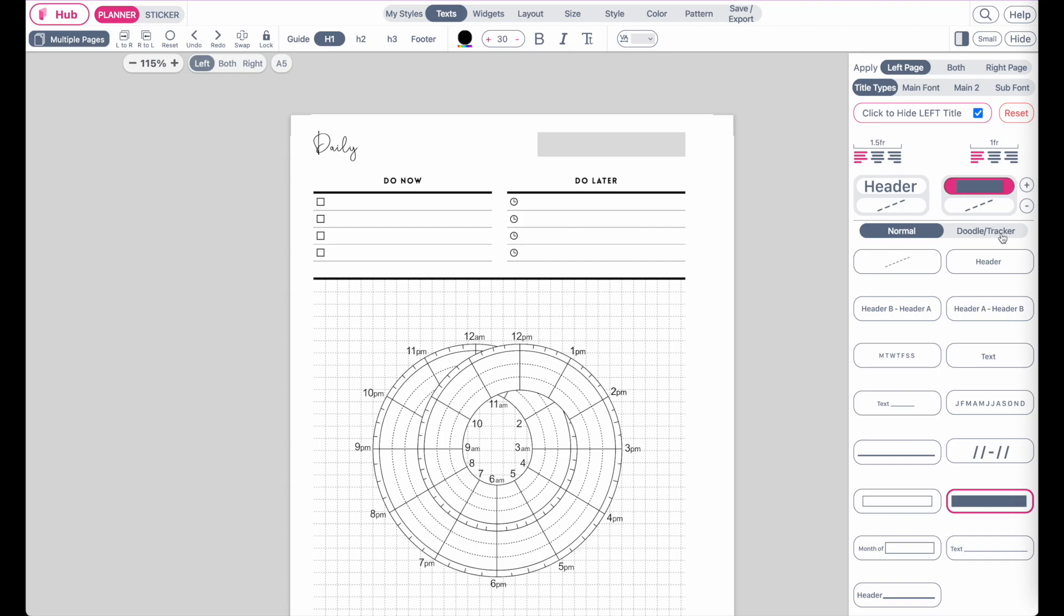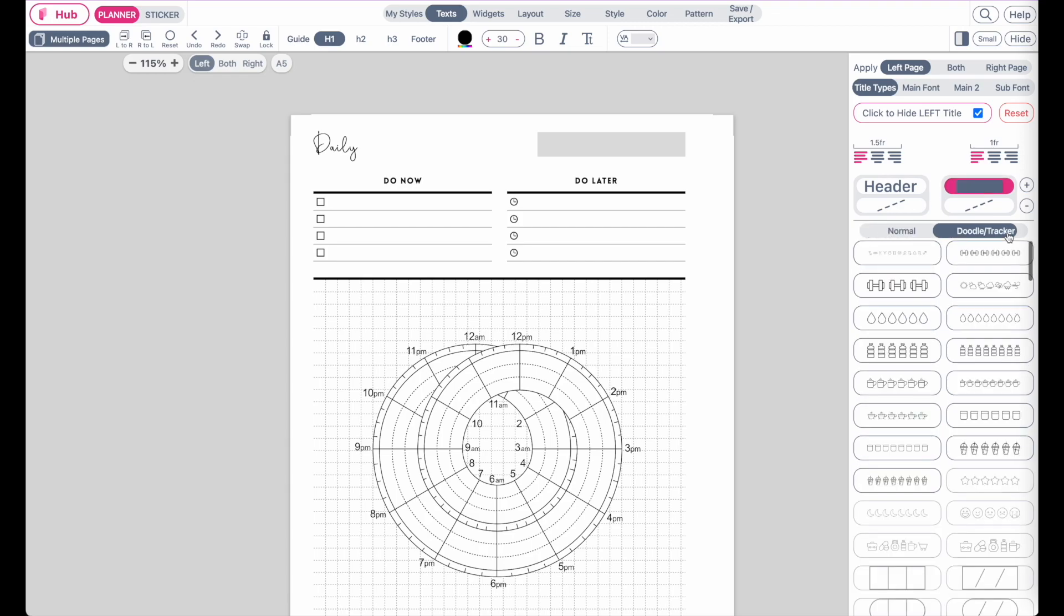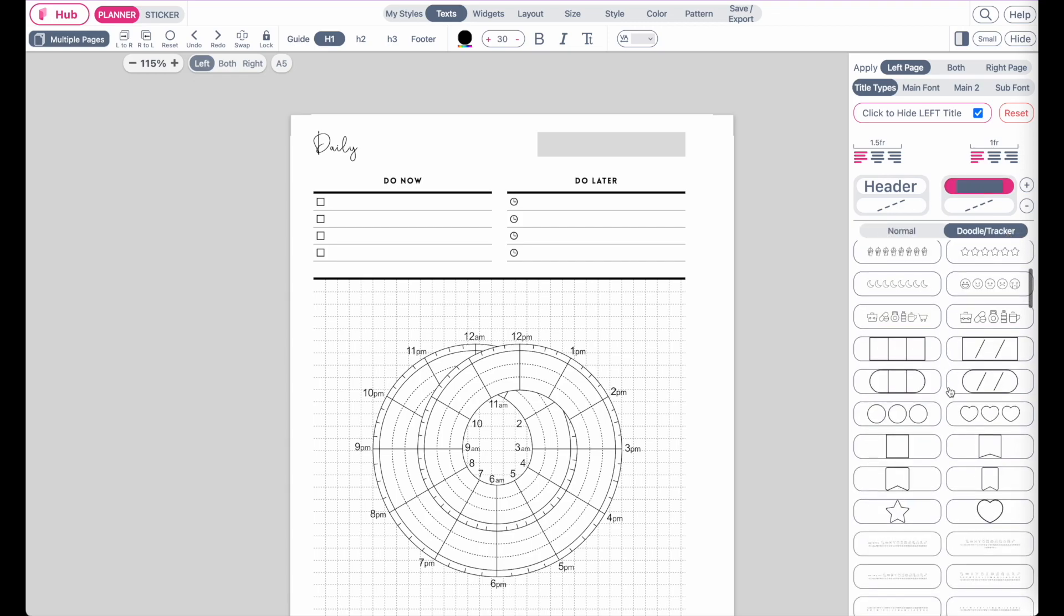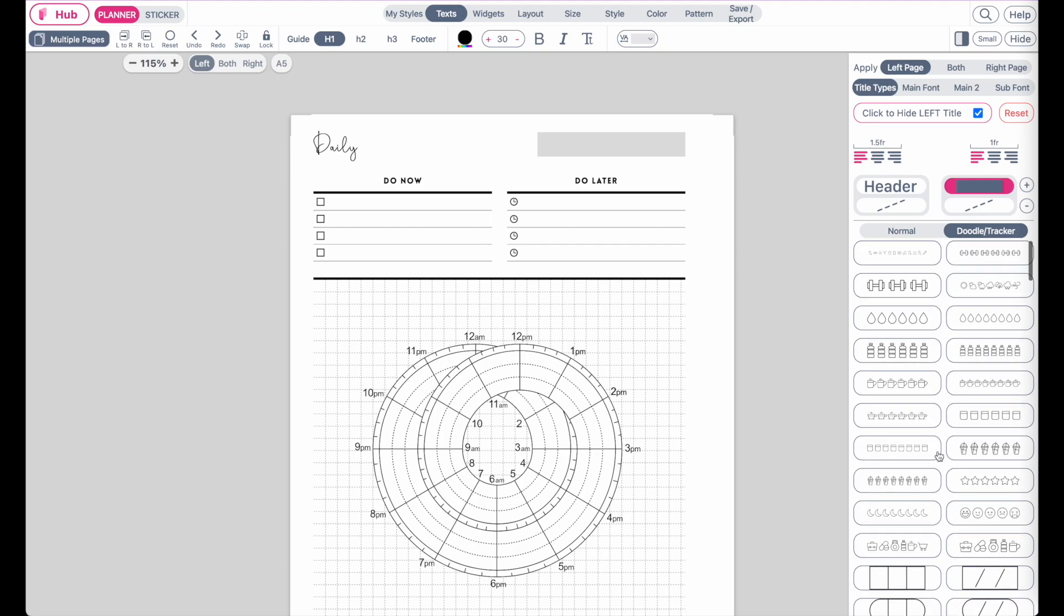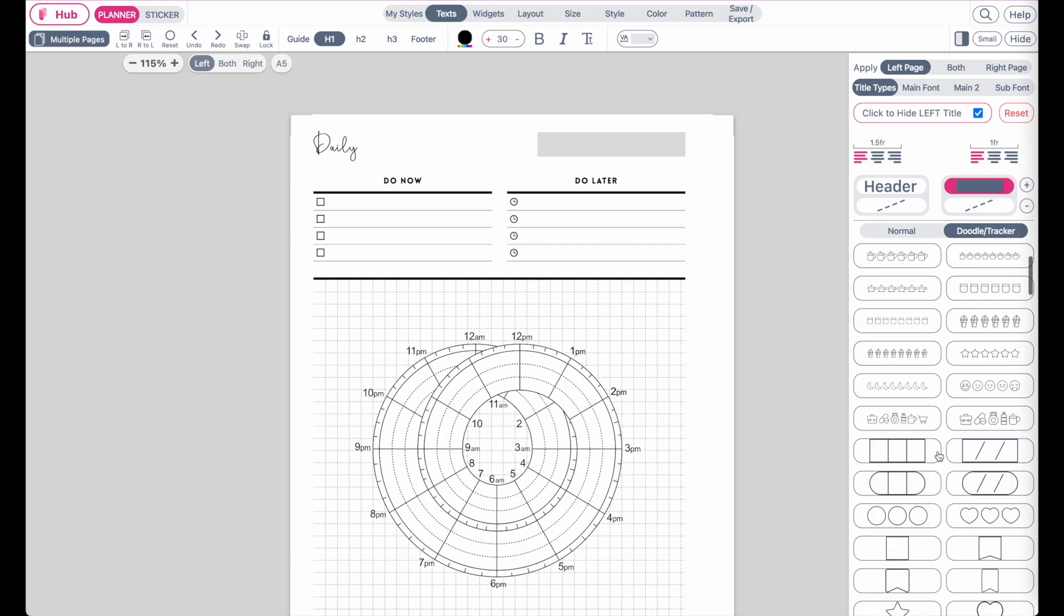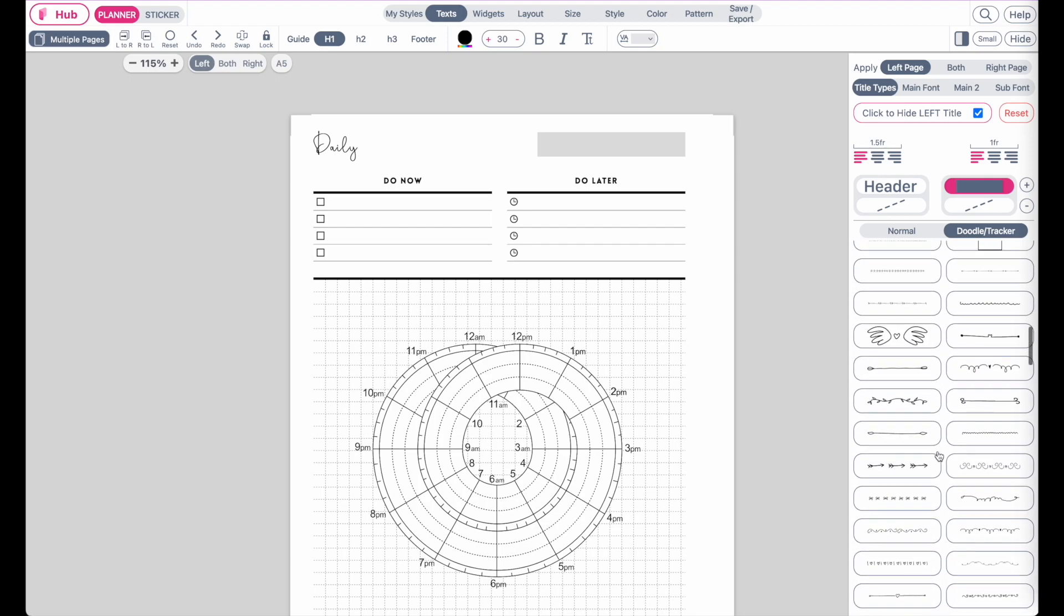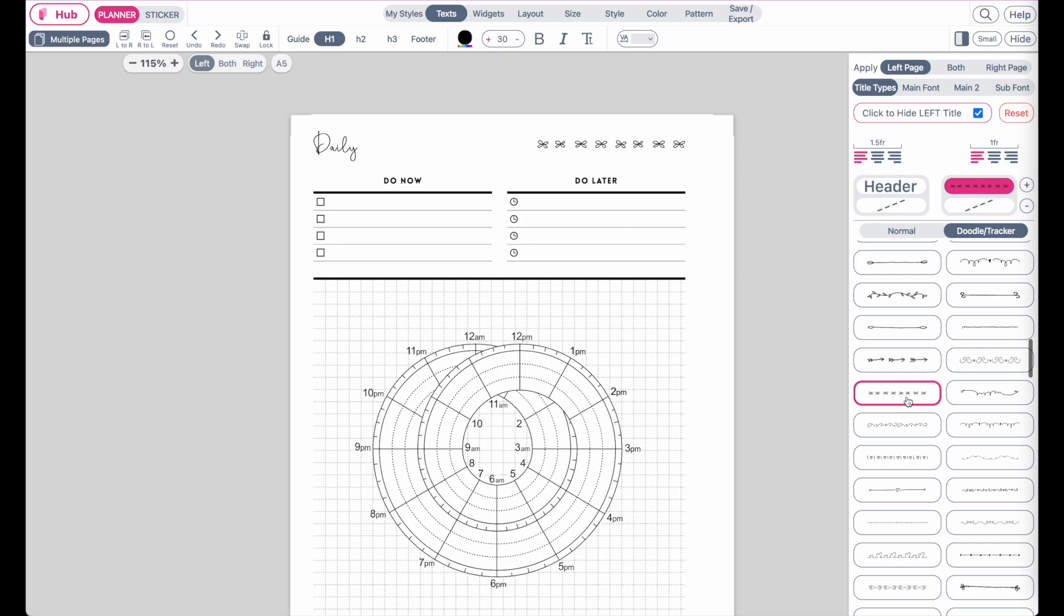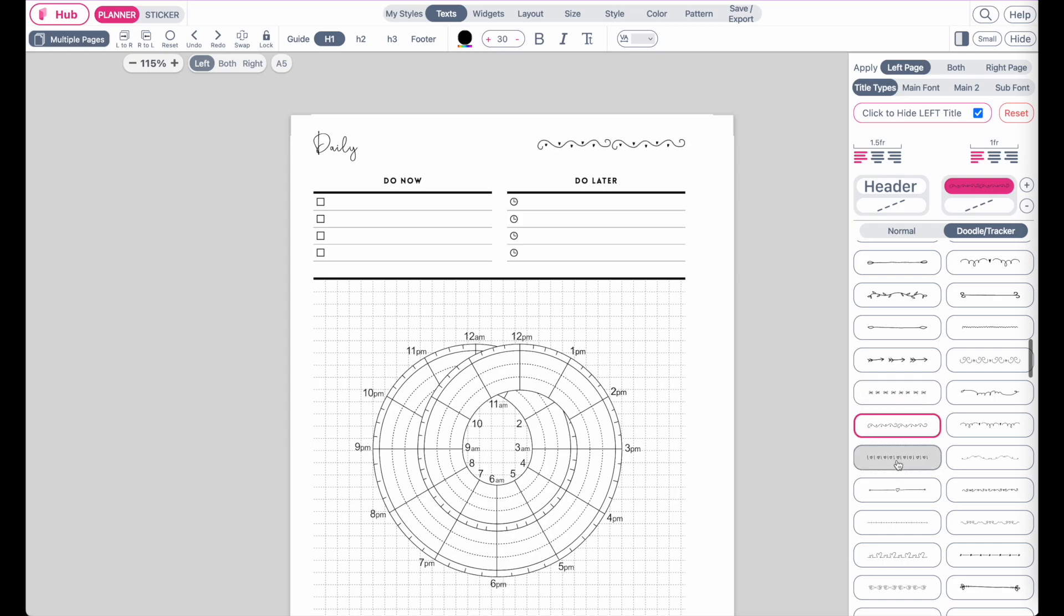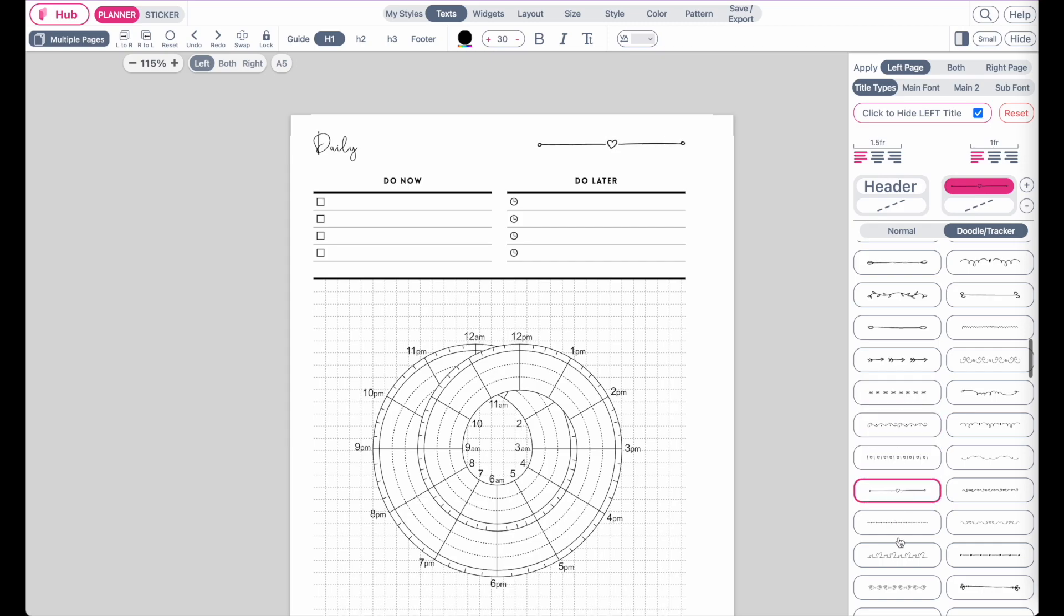Here you will find all the new trackers we've added. If you scroll further down, you will see all the text dividers which are available as well. This is where you essentially add the trackers to your header.